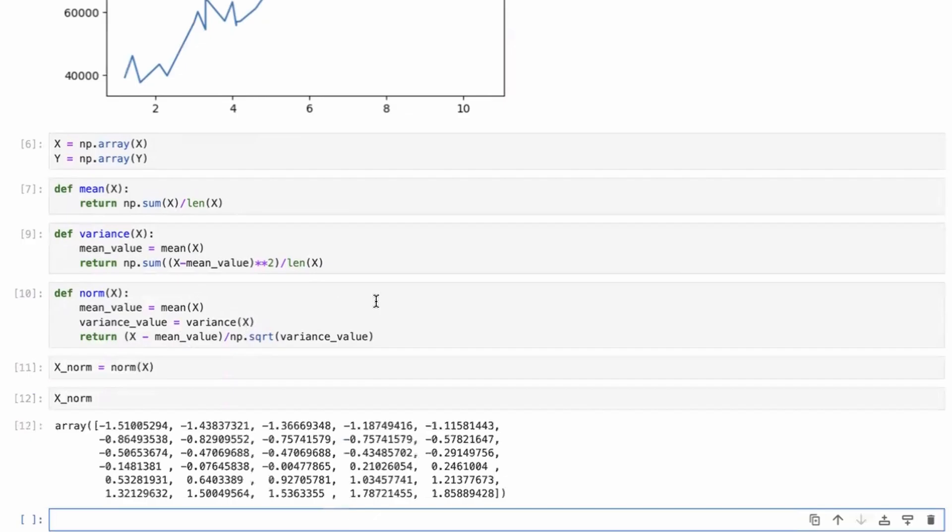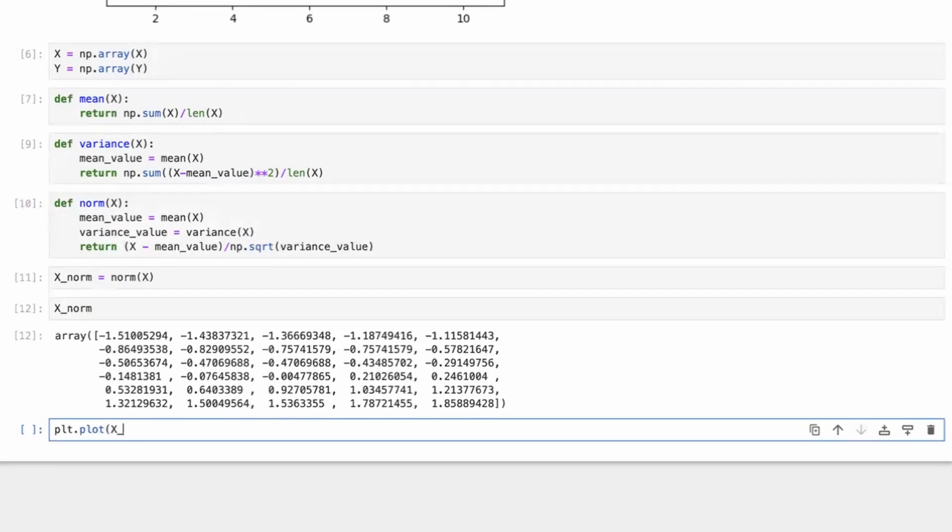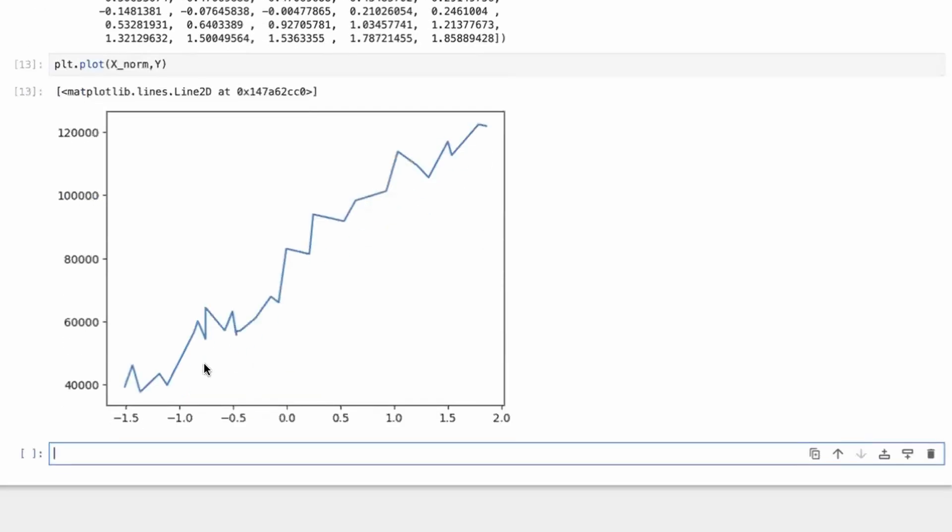So this is what x_norm looks like. So if you now do the plot x_norm of Y, it's also a straight line. So the best fit line is a straight line here. So we know that linear regression is the way to go.